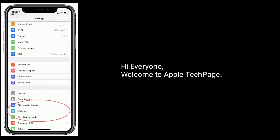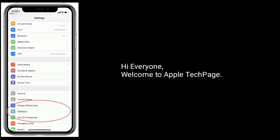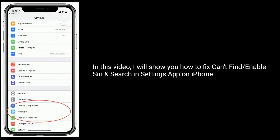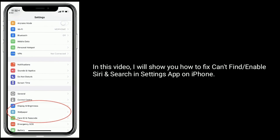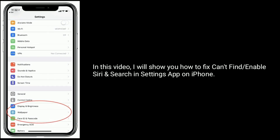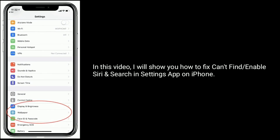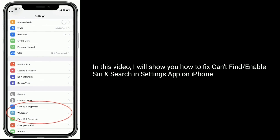Hi everyone, welcome to Apple Tech page. In this video, I will show you how to fix, configure, or enable Siri and Search in the Settings app on iPhone.